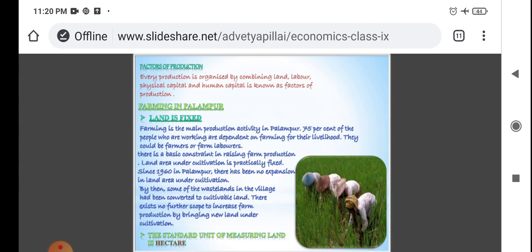People in Palampur could be farmers or farm laborers. There is a basic constraint in rising farm production — the land area under cultivation is practically fixed. Since the 1960s, there has been no expansion in land area under cultivation in Palampur. By then, some of the wasteland in the village had been converted to cultivated land, but there exists no further scope to increase farm production by bringing new land under cultivation.